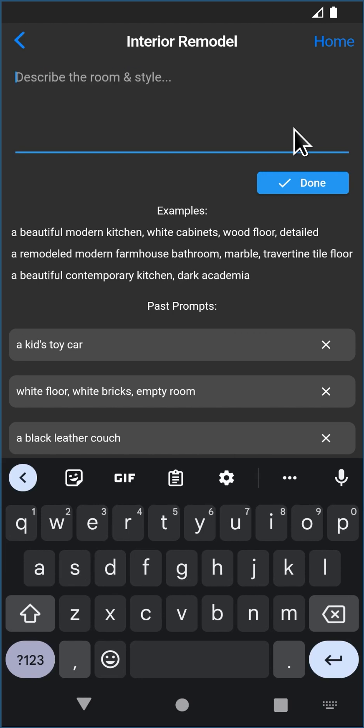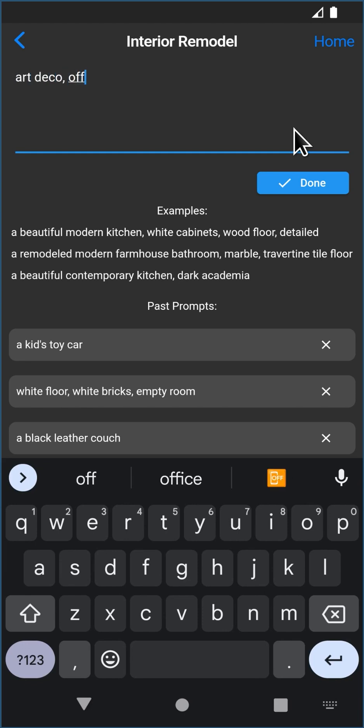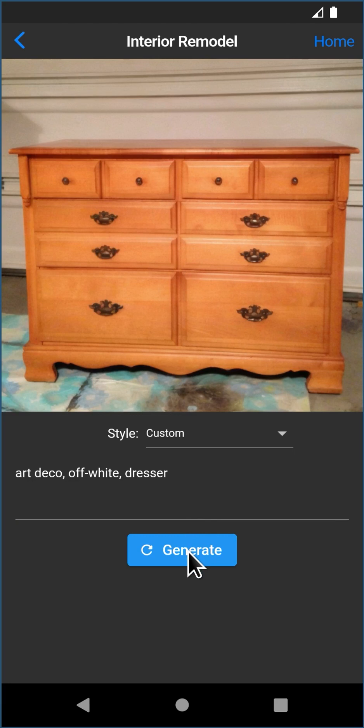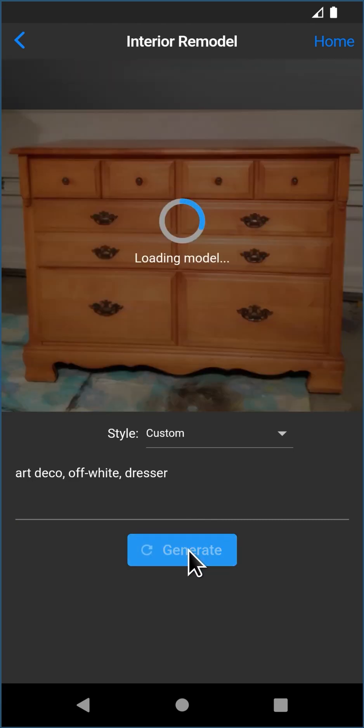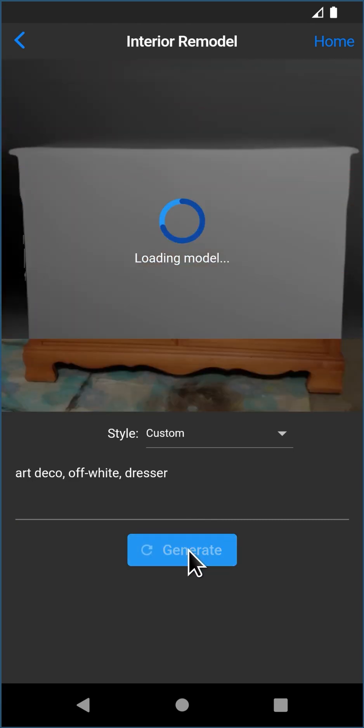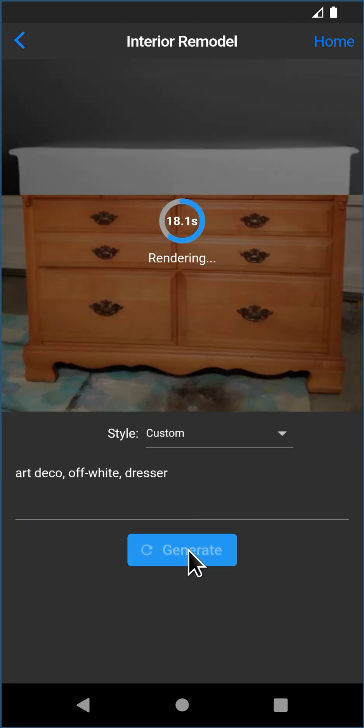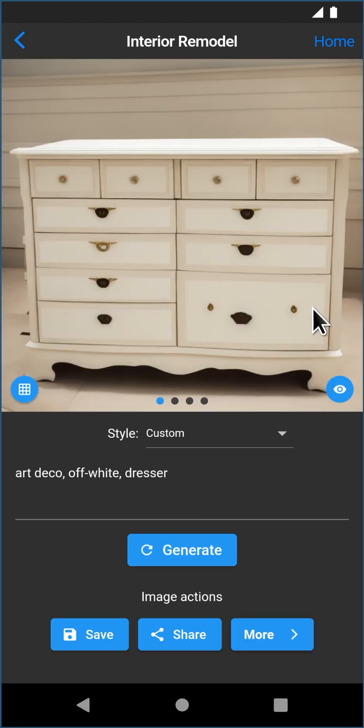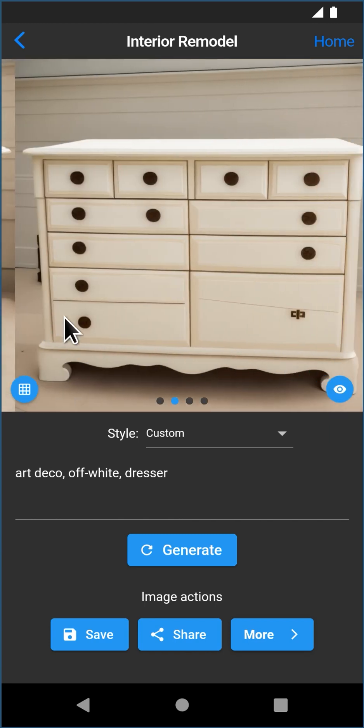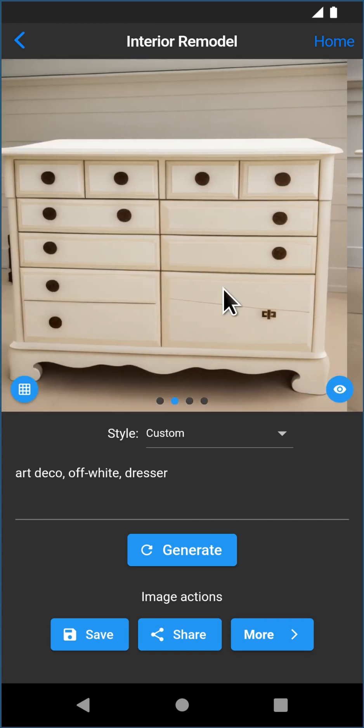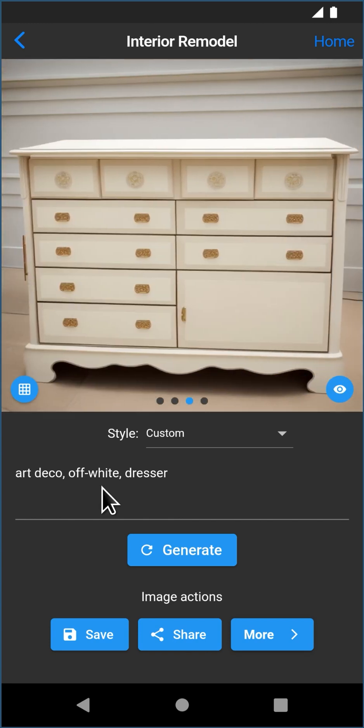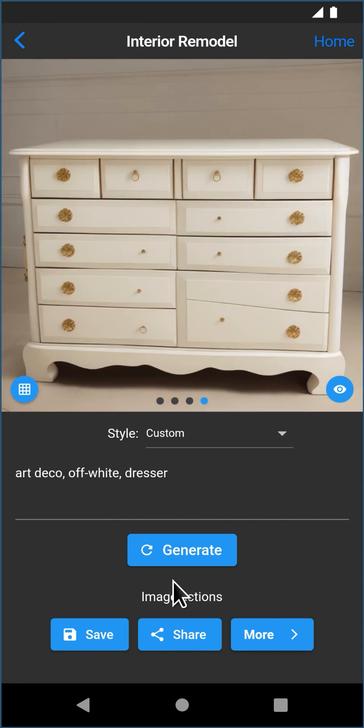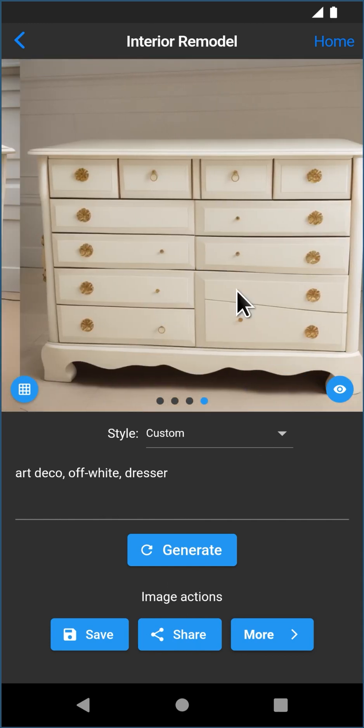Again, you can get real creative here. I'm just going to do something simple just to show you what it can do.